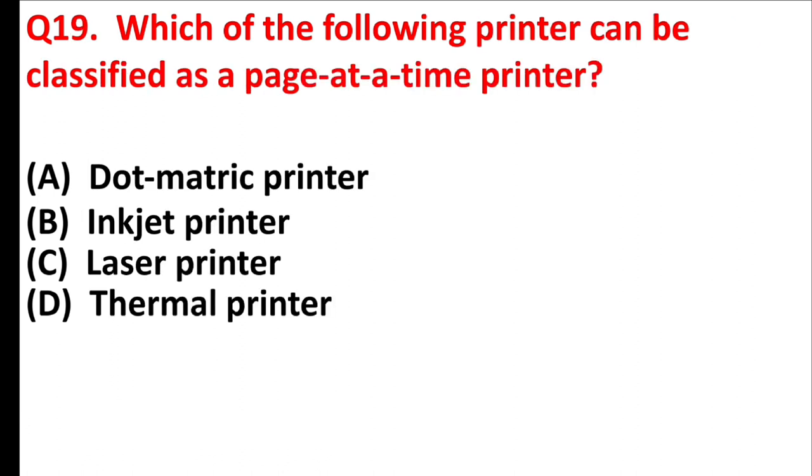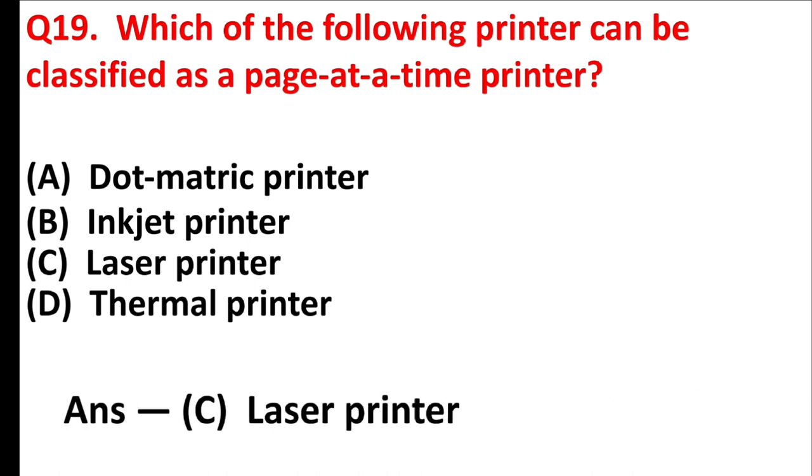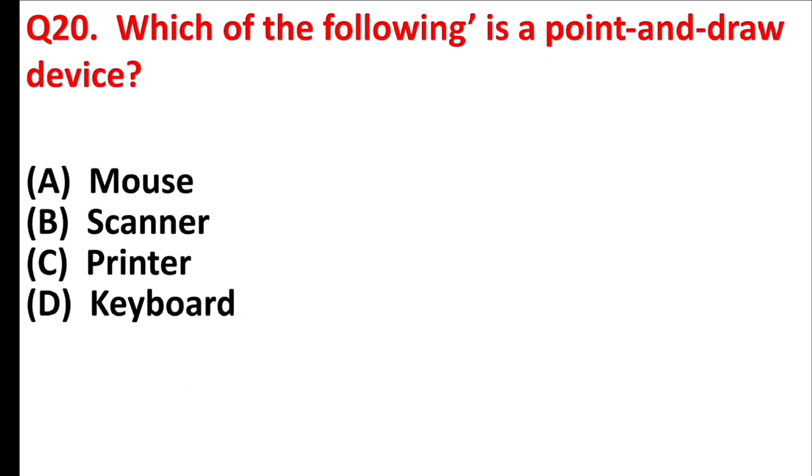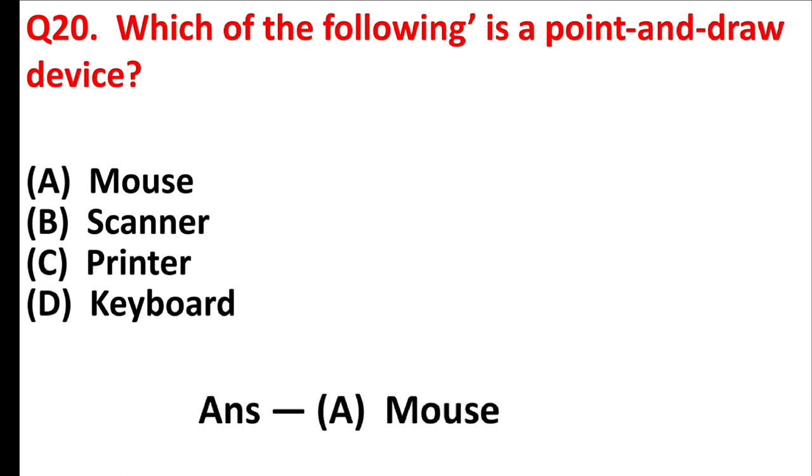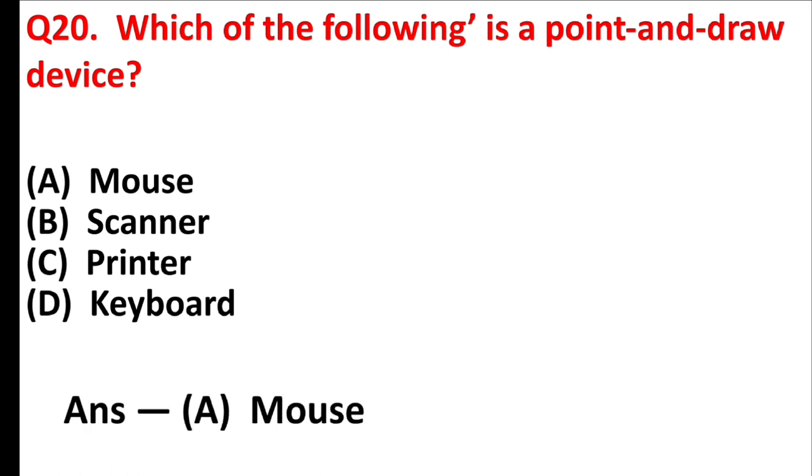Which of the following printer can be classified as a page at a time printer? Answer is option C, laser printer. Which of the following is a point and draw device? Answer is option A, mouse.